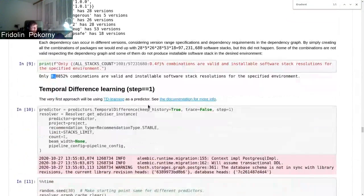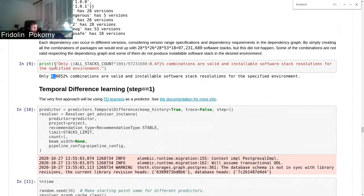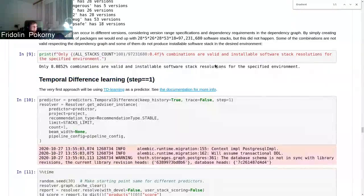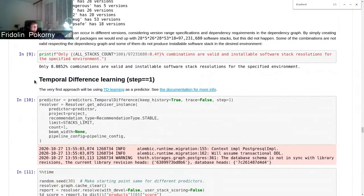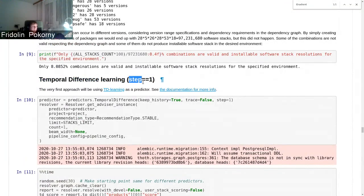After that, there were applied different reinforcement learning algorithms. So in this case there was temporal difference learning that uses step one, so one package resolved at the time in Markov Decision Process.